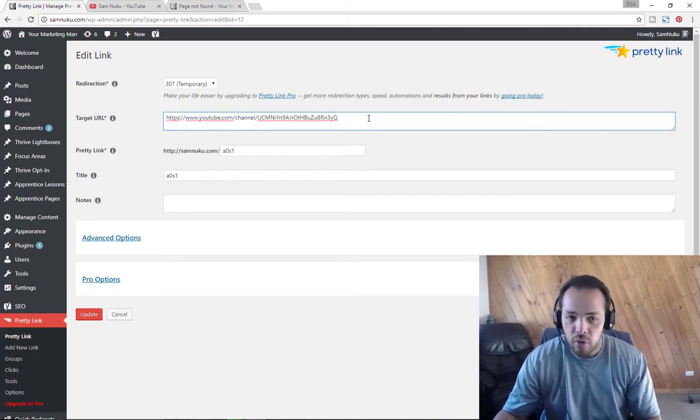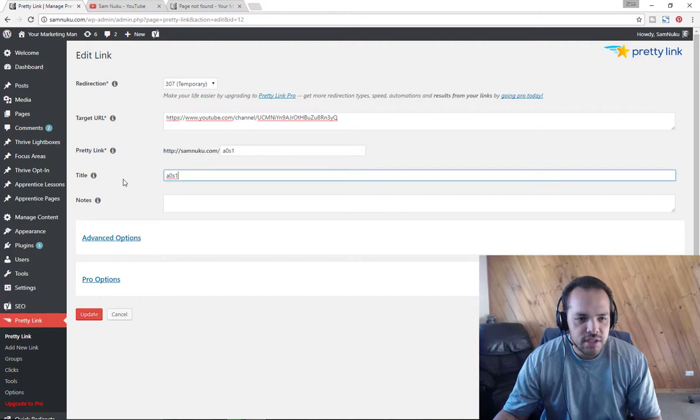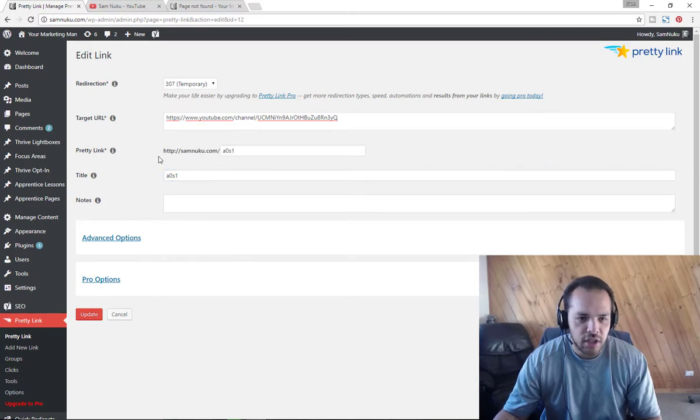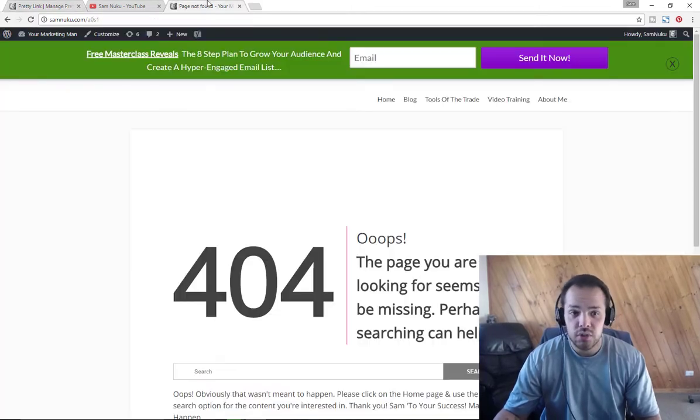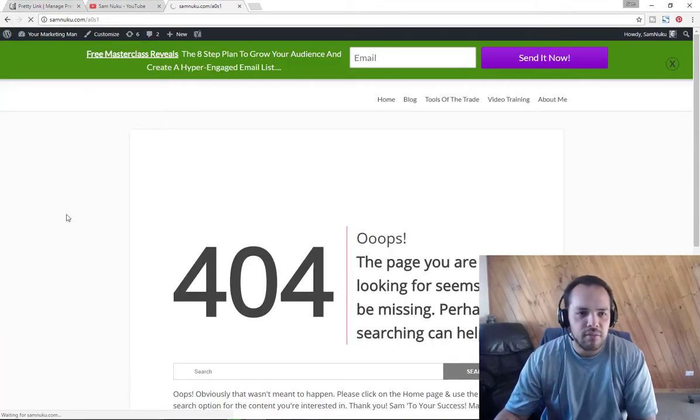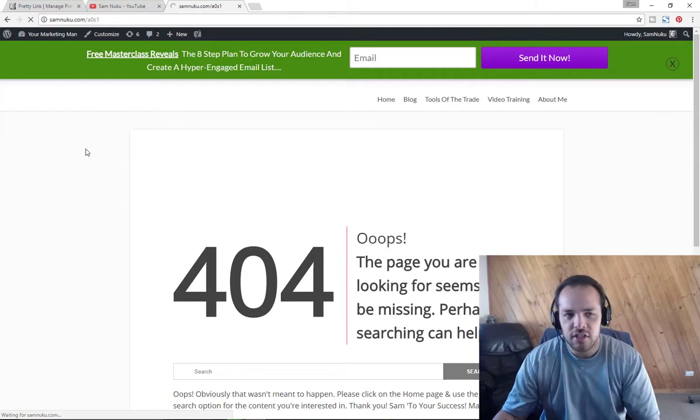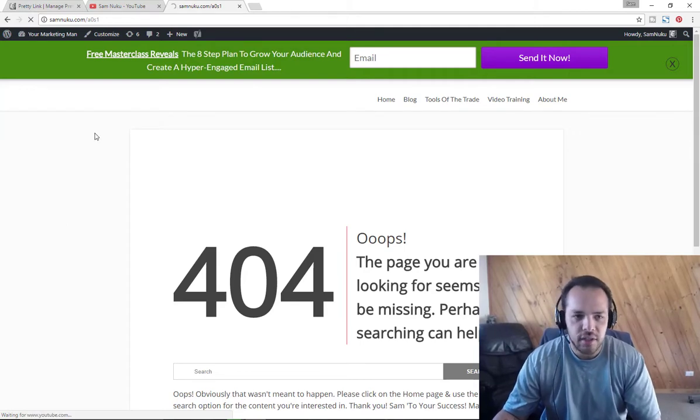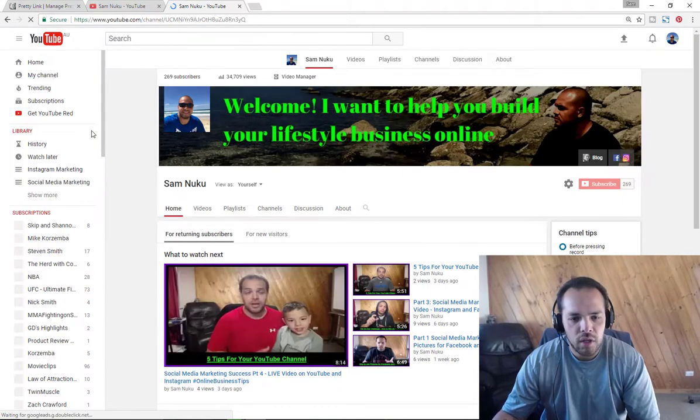Here's our YouTube channel URL and here is the title and here is the link that we're actually using. We're just going to refresh this page and make sure that it does actually redirect like we said it would. Voila, there it is.